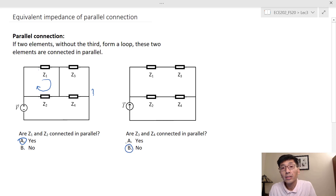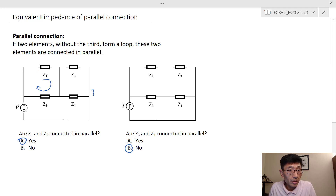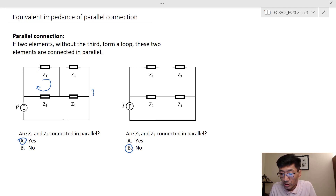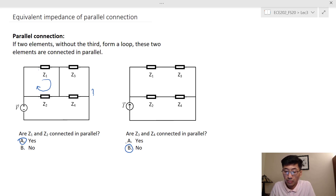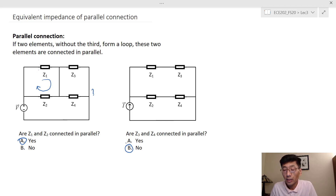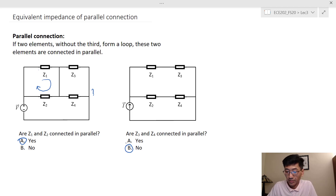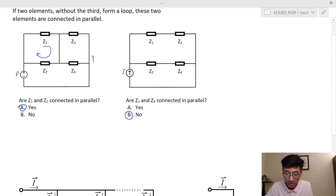In the past, some students determine whether elements are connecting in parallel just by looking at them geometrically — that is completely different. The concept here is about the connection of the elements, not geometrically whether they appear parallel or perpendicular.